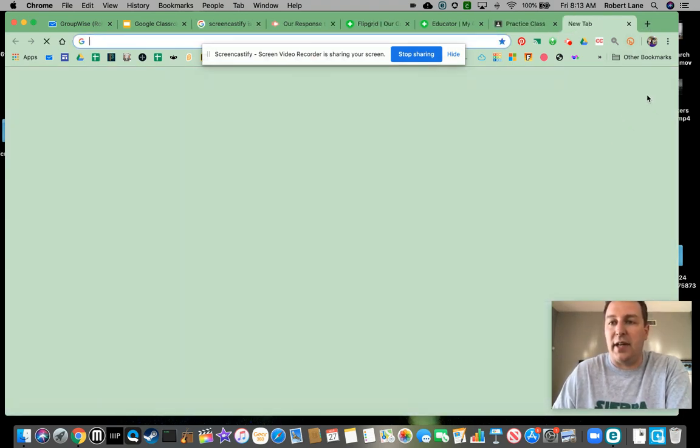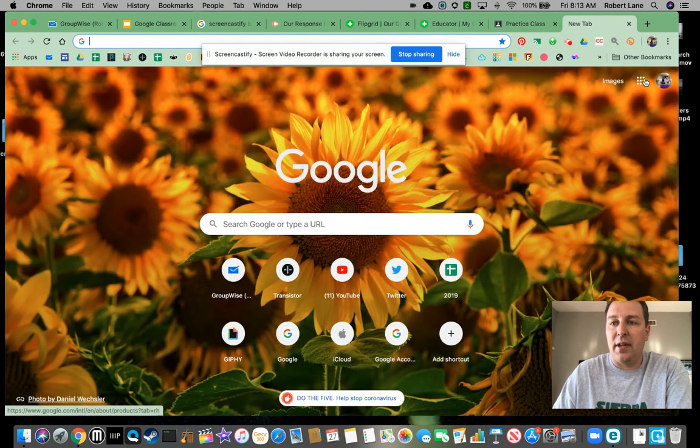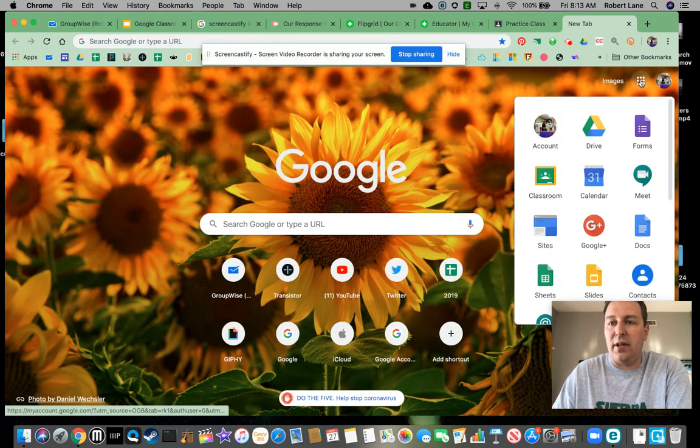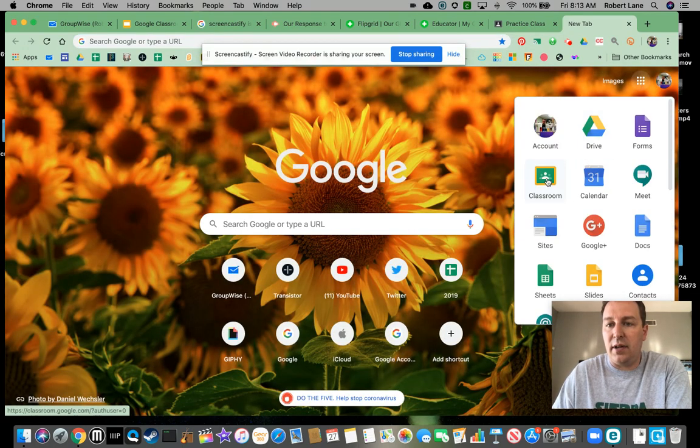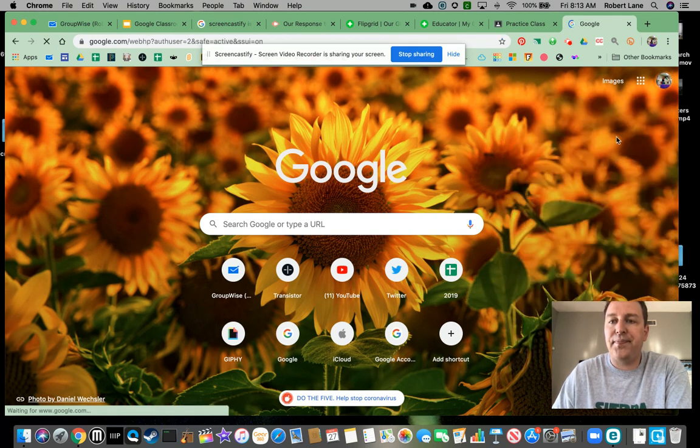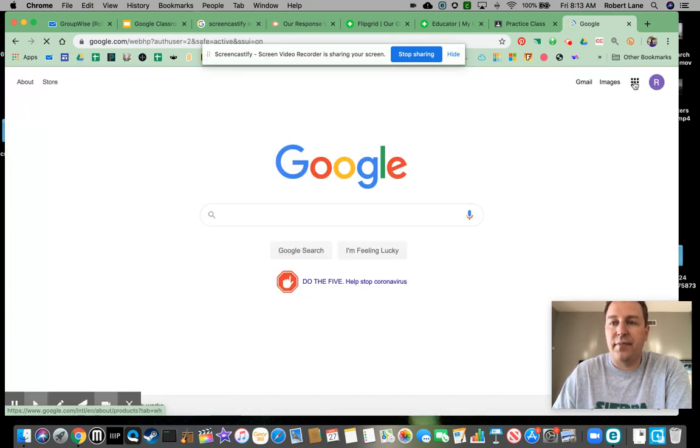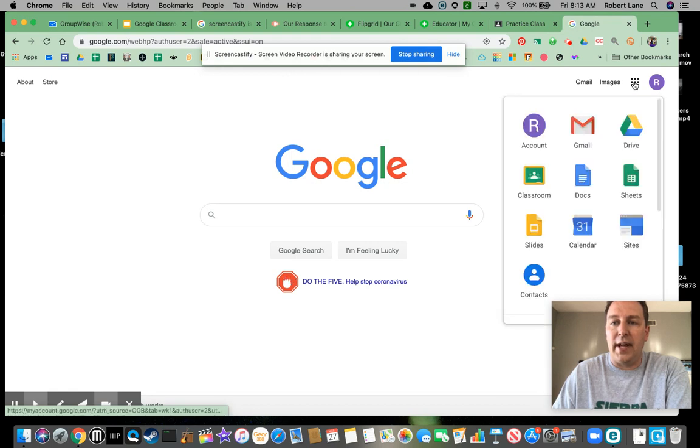And the sign in is my little guy. So I'll click on. There he is. And then he goes to Classroom.